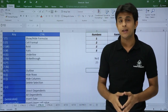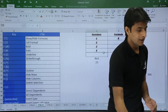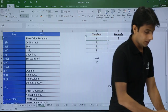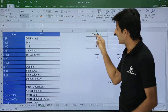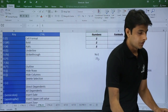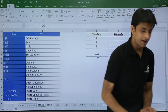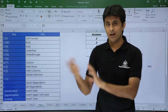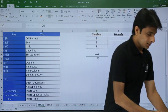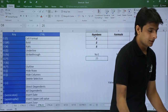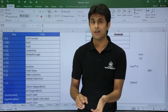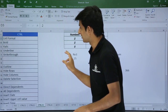Press Control + 8 again to bring it back. Next, Control + 9: place your cursor in any row and press Control + 9 to hide that entire row. For example, row 2 becomes hidden — after row 1 you'll see row 3 directly. To bring hidden rows back, press Control + Shift + 9, but your cursor must be near the hidden row area.